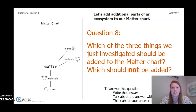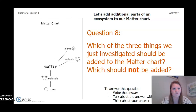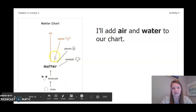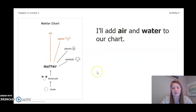I will go ahead and add air and water to our chart — these things are made up of matter. There are molecules that make up water and molecules that make up air, same as plants and animals. I am not adding sunlight because sunlight is not made up of molecules. This is the end of our chapter 2 lesson 1. Thank you so much for joining me and I will see you in lesson 2.